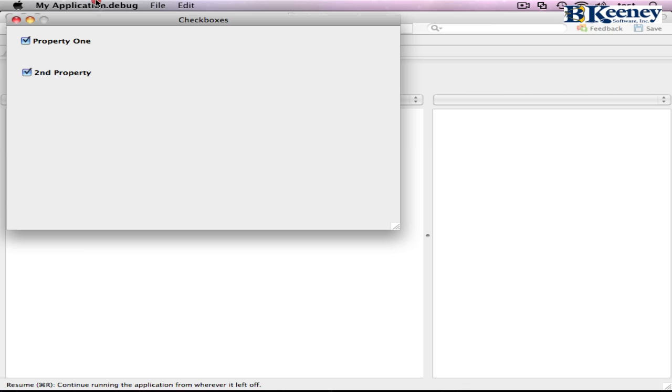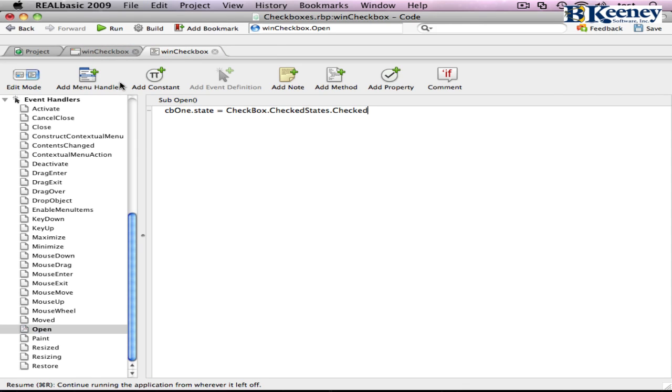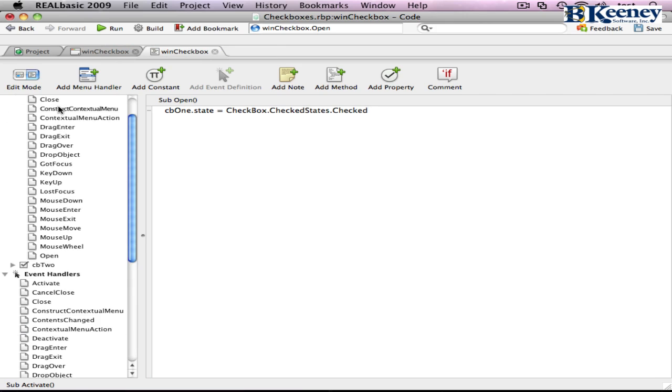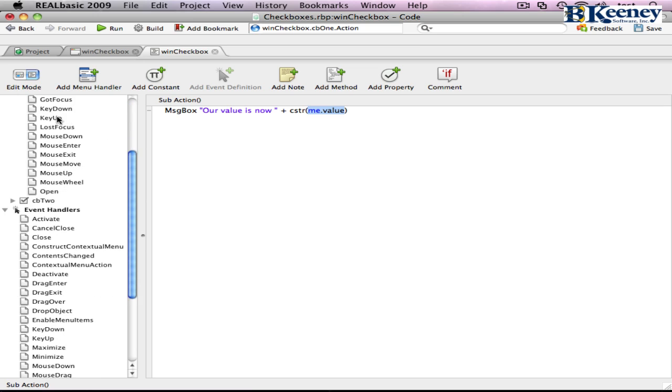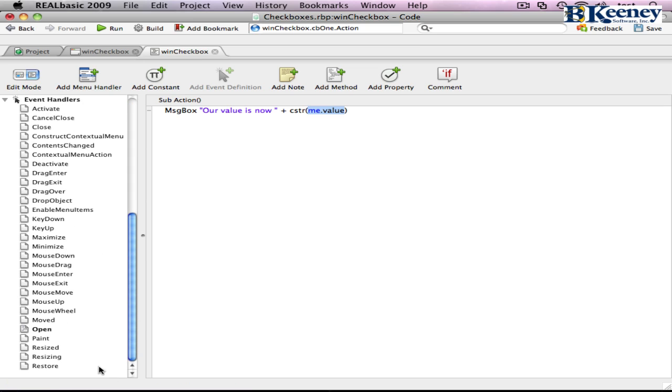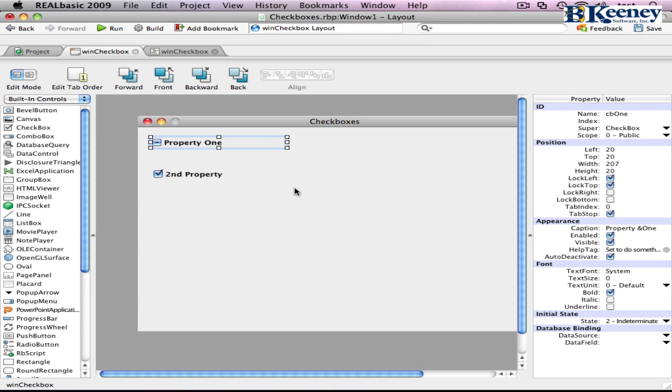So it looks like if you change the value, that event is... The action event is getting called. But if you simply change the value, it doesn't look like it is. One thing to keep in mind when you're programming things. There's our initial look at the checkbox control in Real Basic.